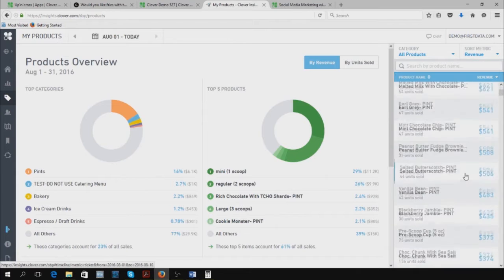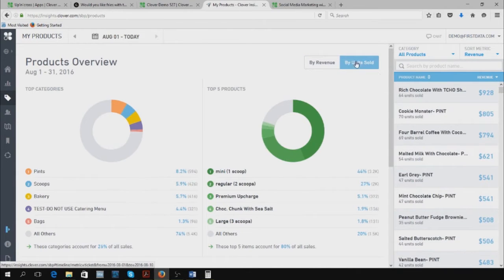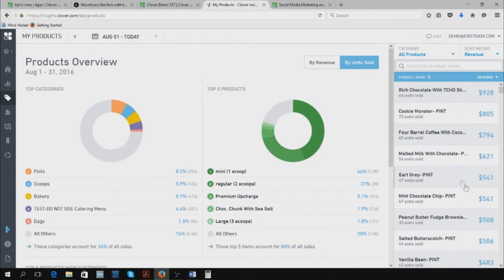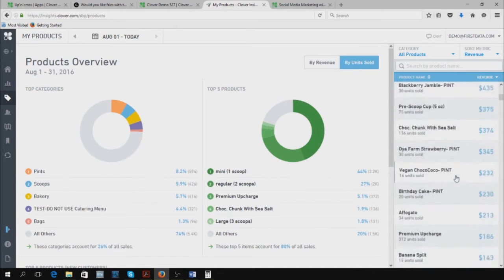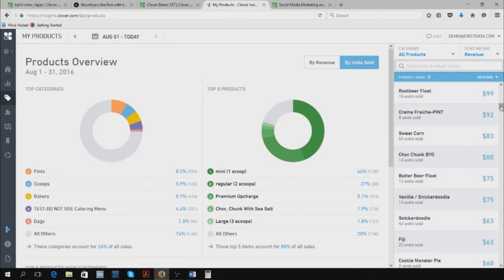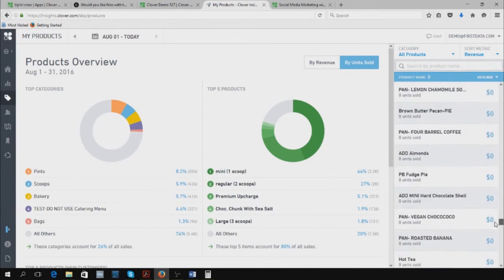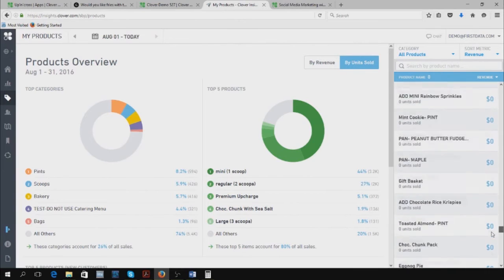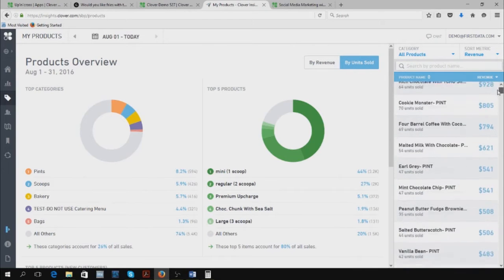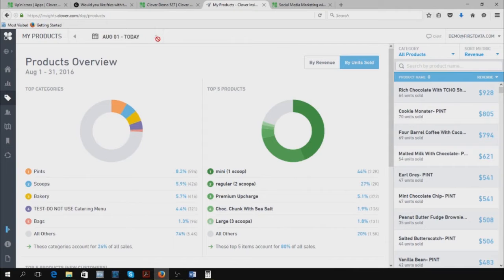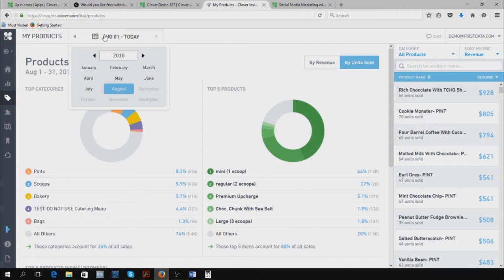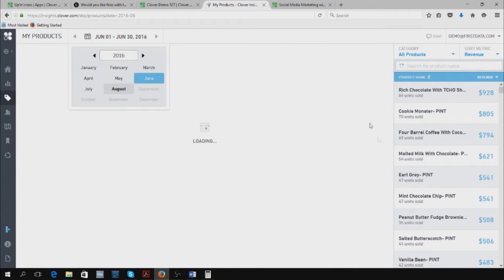You can see by units what you sold, your top producers as well as your lowest producers. You might know what to take off or omit from your menu or inventory for certain weeks or months. You can search by June, see your top sellers, March throughout the year, as well as days.